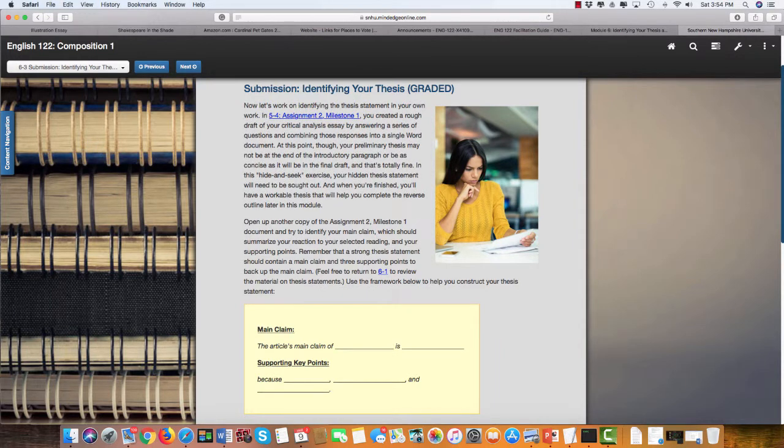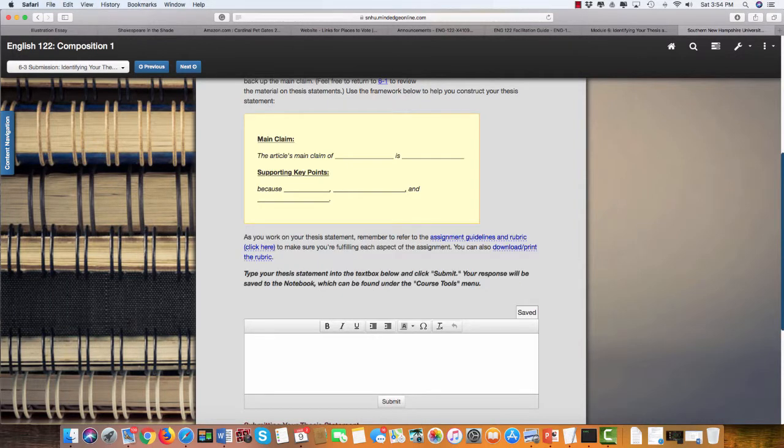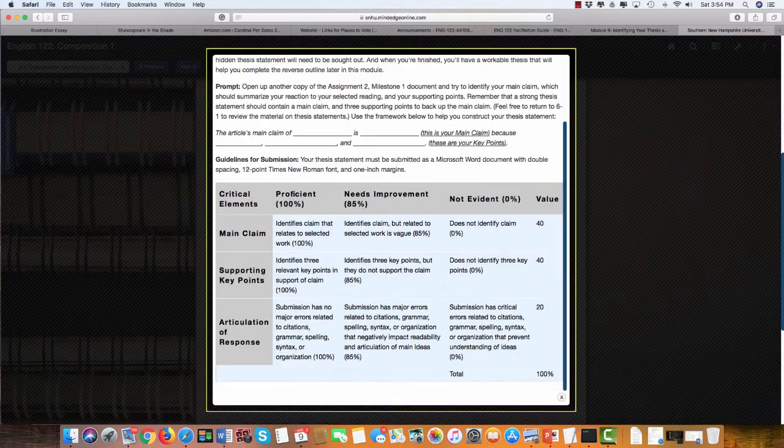Now this is something you will be submitting in the 5-4 assignment. You actually can use this exact wording here: The article's main claim of blank is blank because blank, blank, and blank. So you would actually type that out here. Let's look at those assignment guidelines real quick.